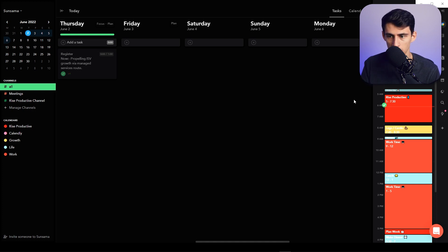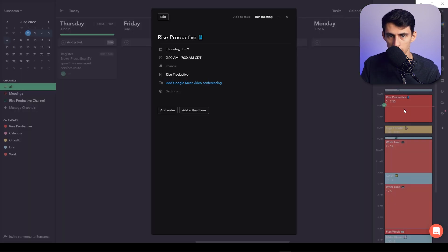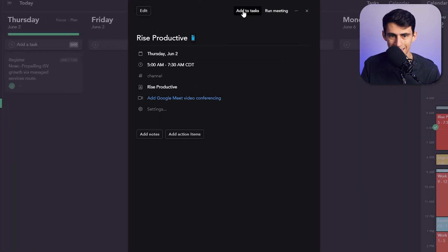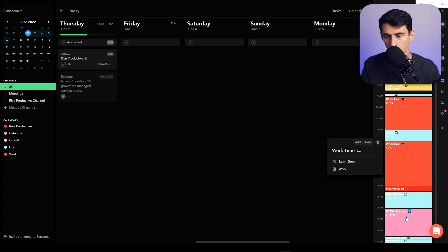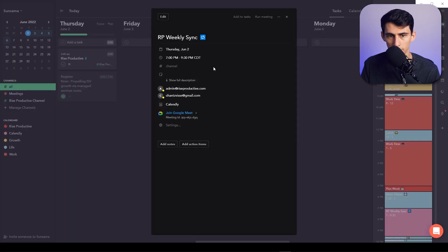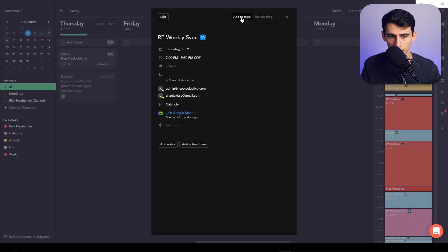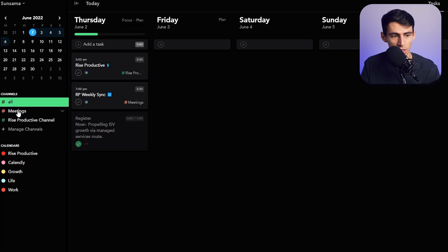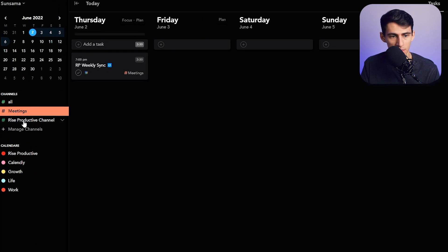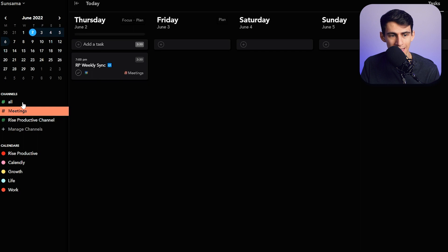I want you to notice if I click on this and press add to tasks, this assigns it to the Rise Productive channel. And then if I click on a meeting that I have and press add to tasks, this would assign it to the Meeting section. So then I can go between the different channels and see specifically what tasks I have for different parts of my workflow.